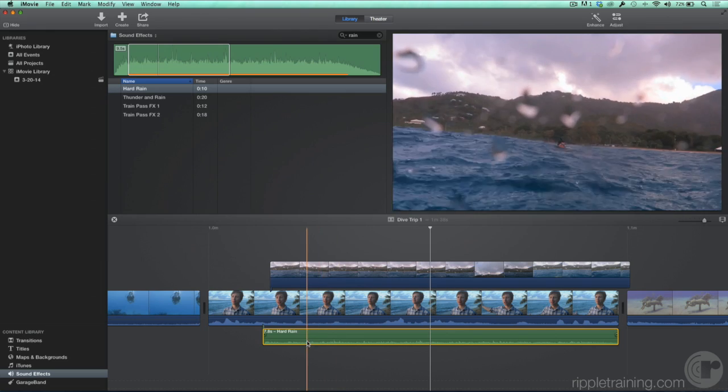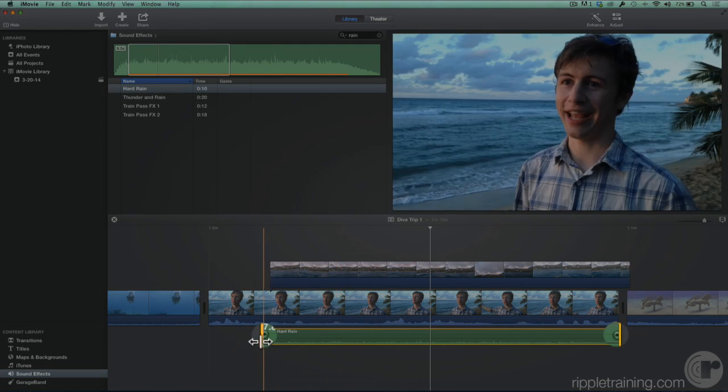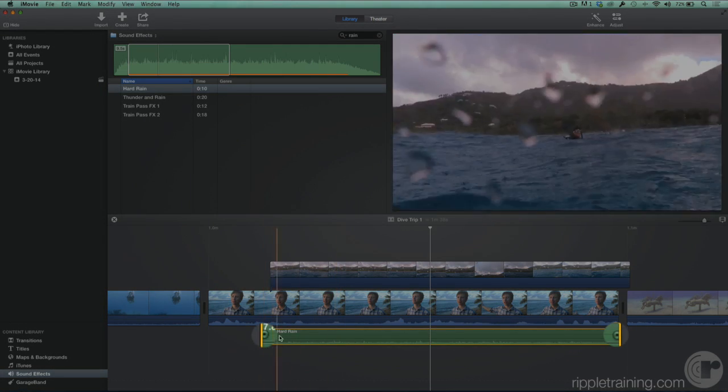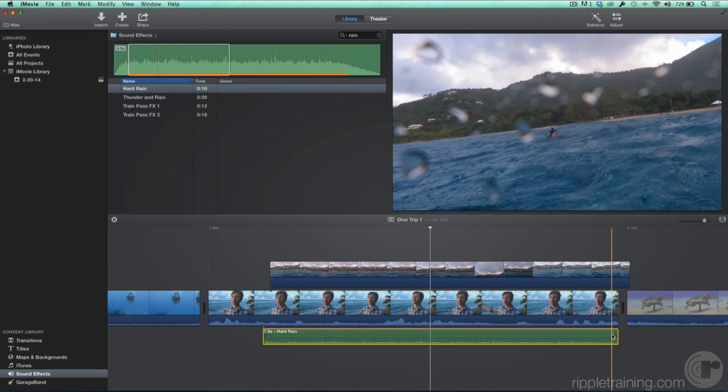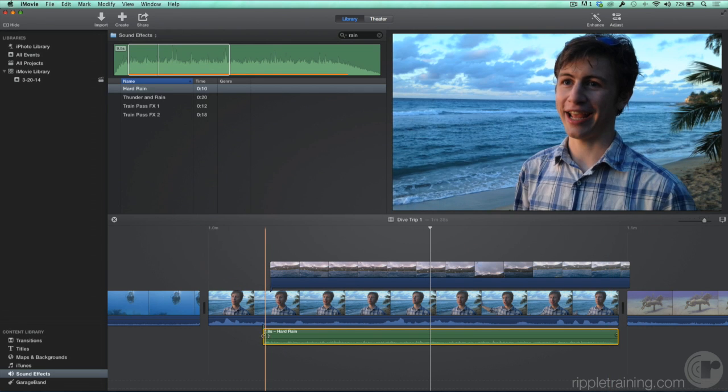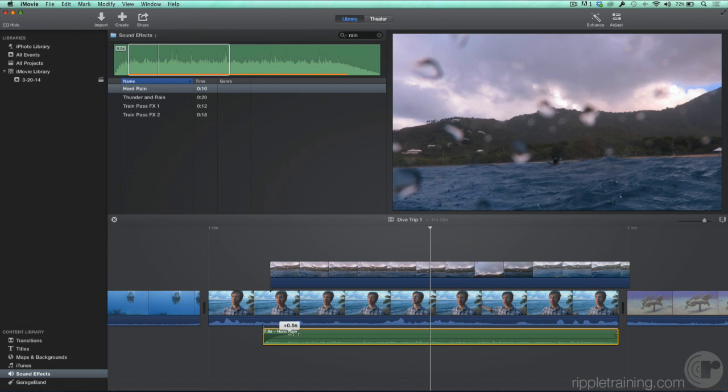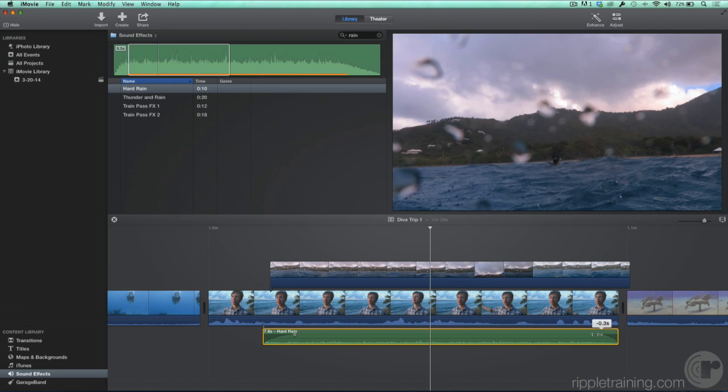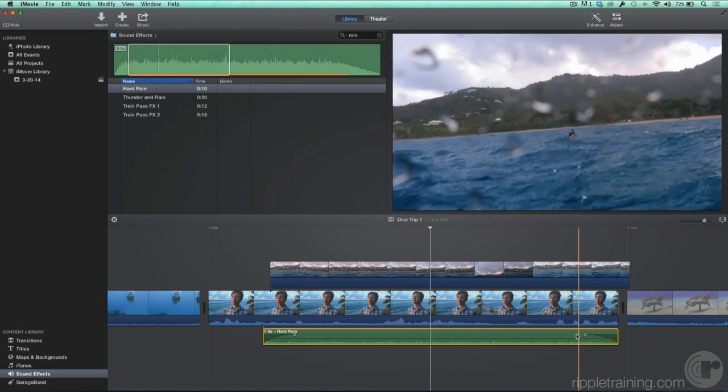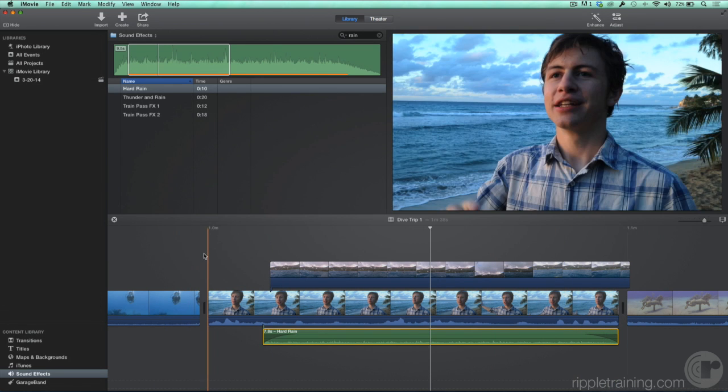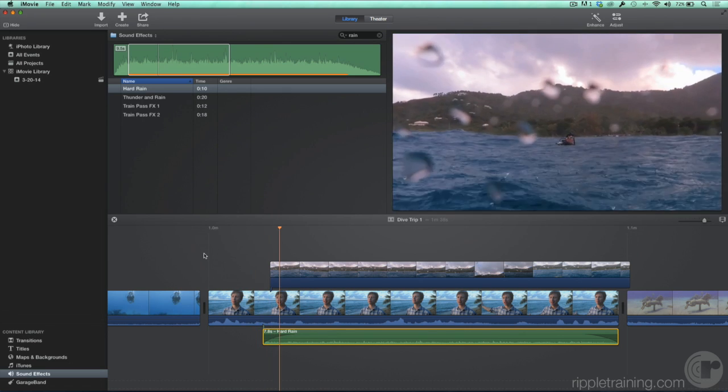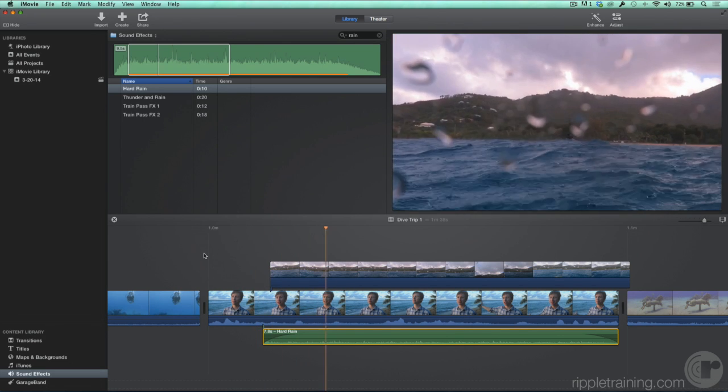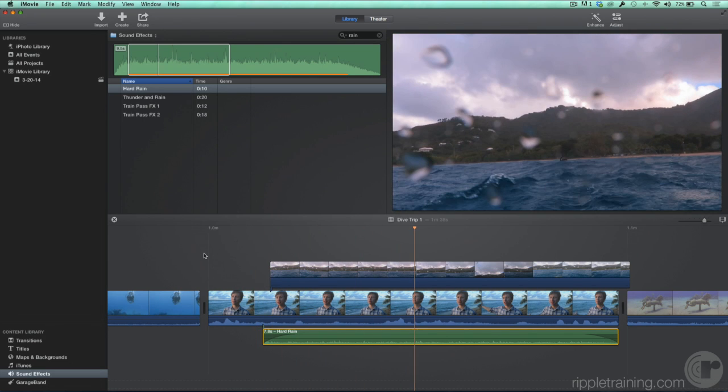When you move the pointer over an audio clip, little buttons appear at each end. These are fade handles. Drag them to make the audio fade in and fade out. Let's play that back. By adjusting the volume and fade handles, we've made this sound effect blend into our project.